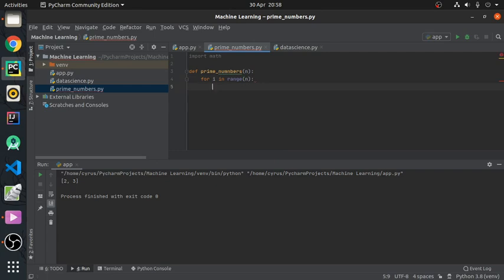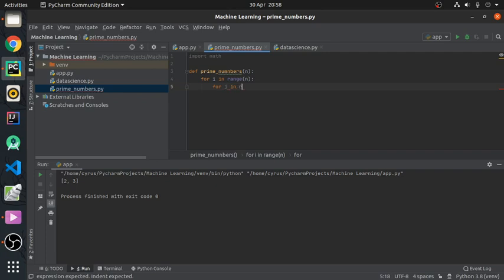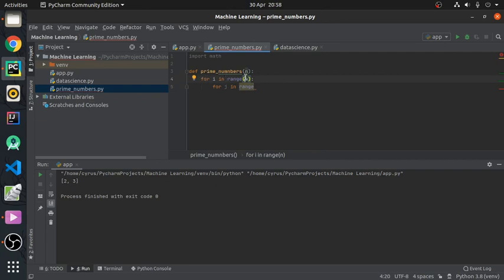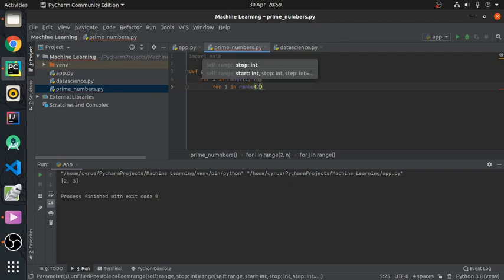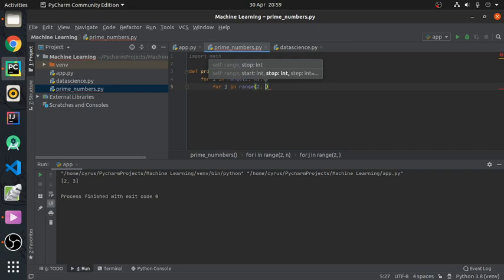Now for factor, let's remember that we expect our prime numbers to be any number between two to n. By the factors, we expect our factors to be from two to the square root of i, which is that number.